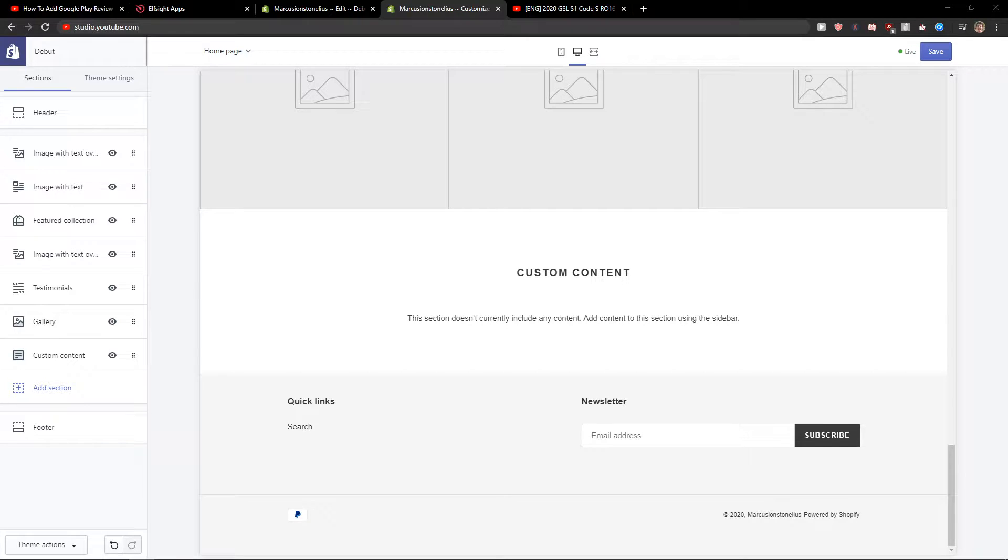Welcome everybody, my name is Markus Stone and in this video you will learn how you can easily add an event calendar for your Shopify website. So let's start.